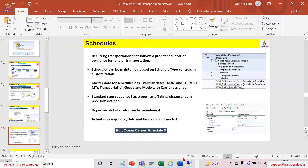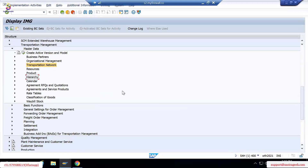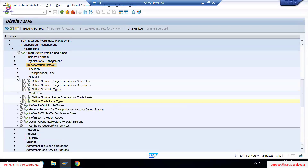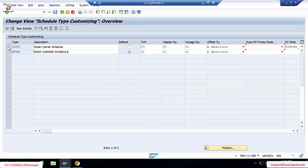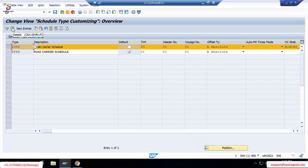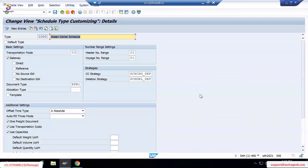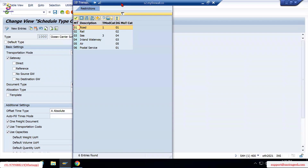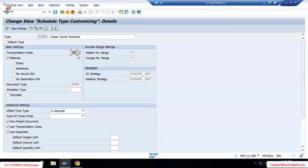We'll go into Transportation Network in SAP TM. You can see here under Mass Transportation Management, under Network, there is 'Define Schedule Types.' These are the schedule types that can be created. For example, this is an ocean carrier schedule type. You can set it as a default type and give the mode of transportation relevant to this schedule.